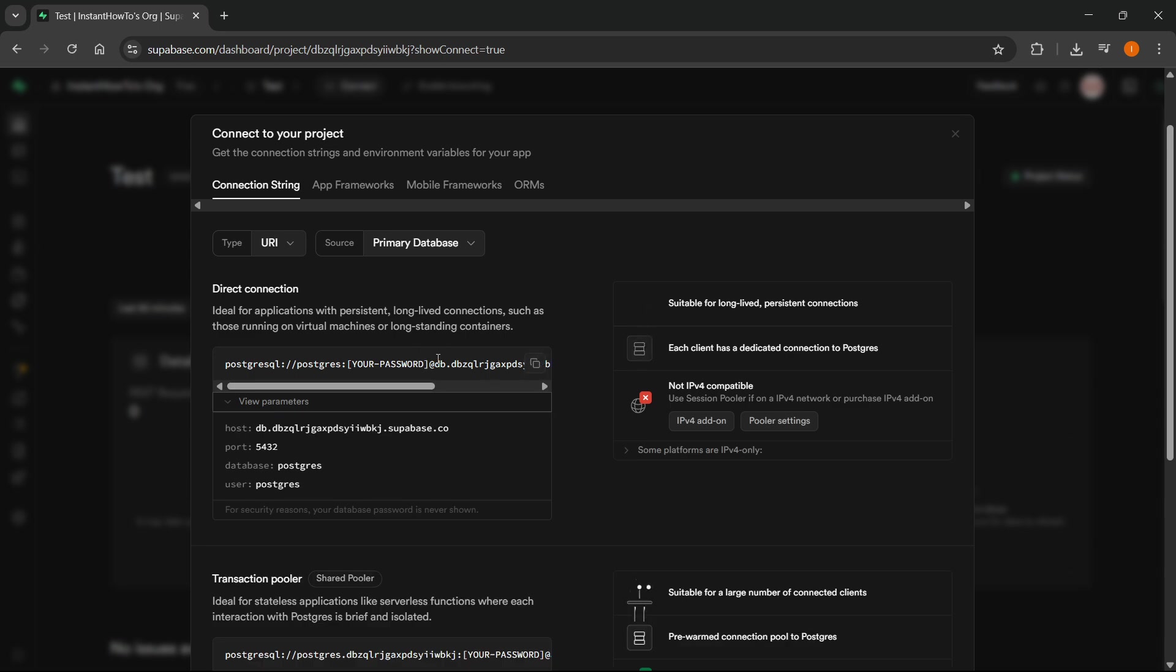But this thing over here, if you copy it, this is going to be your Superbase connection string. So you can just copy this and here's your connection string. And there are the parameters.